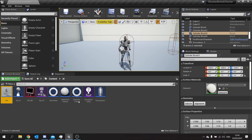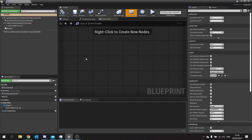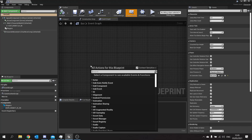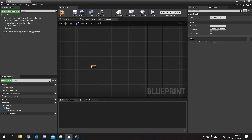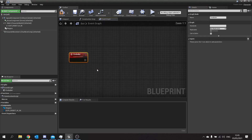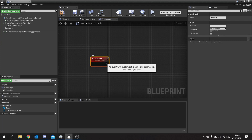We're in here and we'll create a custom event for our fire bullet. Let's go here, custom event, and call it fire bullet. This is going to be the event that is called by our AI tree later to fire bullets towards the player.